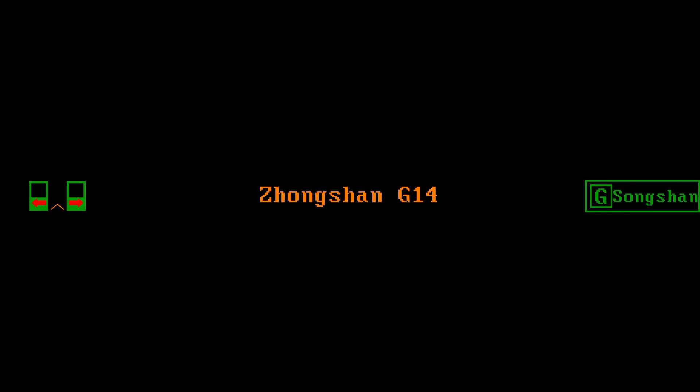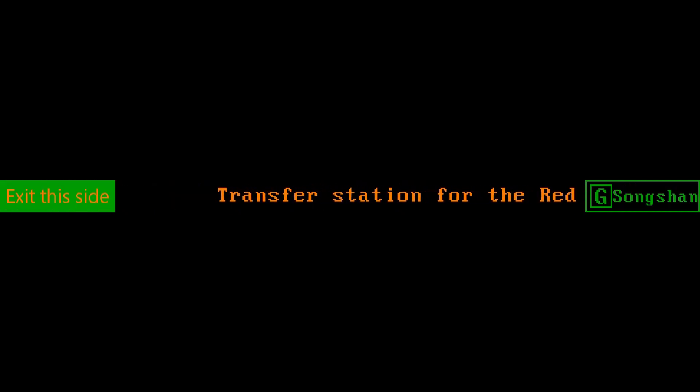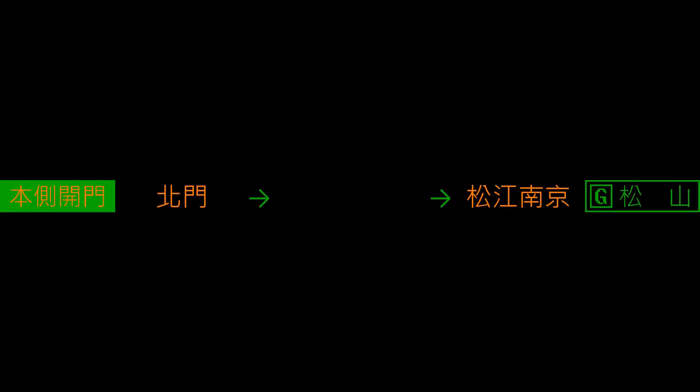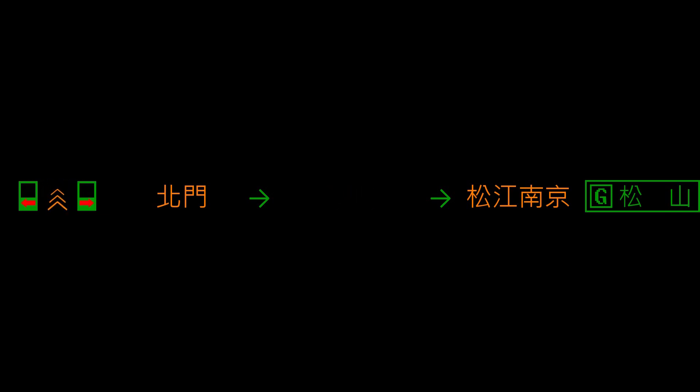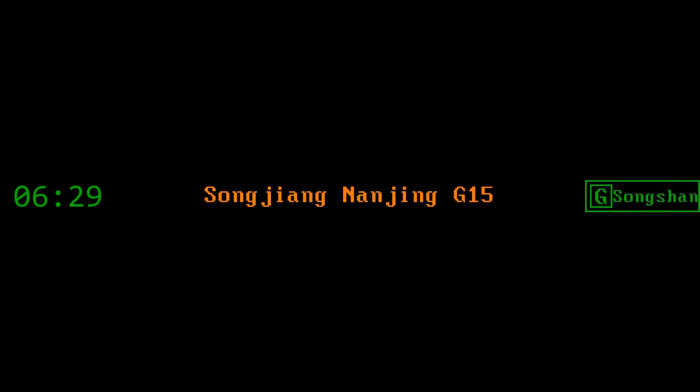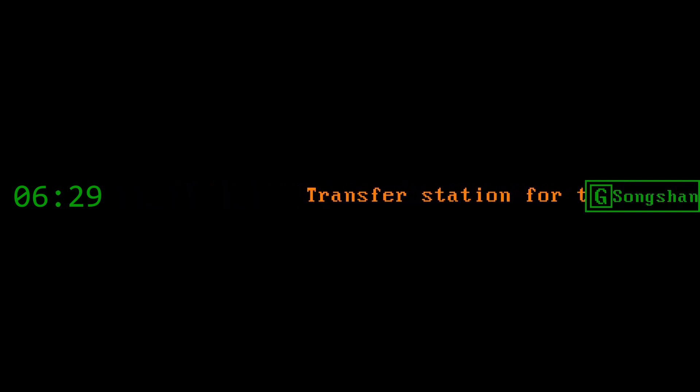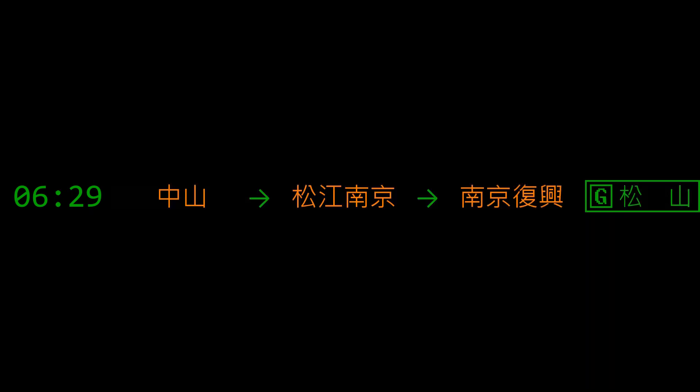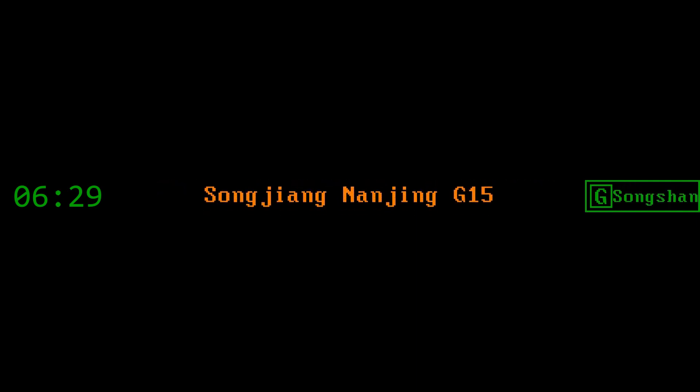中山 Zhongshan. 轉乘機場捷運請在本站換車 Transfer station for Airport MRT, please change at this station. 左側開門. 松江南京 Songjiang Nanjing. 轉乘機場捷運請在本站換車. 右側開門 right side doors opening.